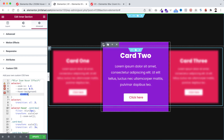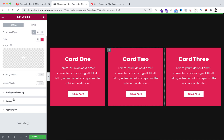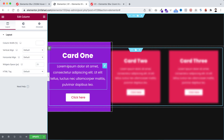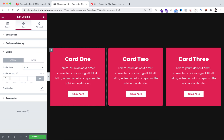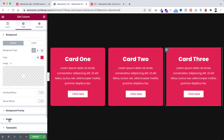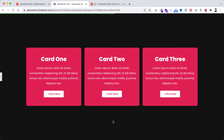Everything looks great but I want to add some border radius to each column. Select the column, go under the style tab, open the border, and add 10 pixel of border radius. Do the same for the second column — go under style tab, open the border, add 10 pixel of border radius. And also the last one — go under style tab, open the border, add 10 pixel of border radius.